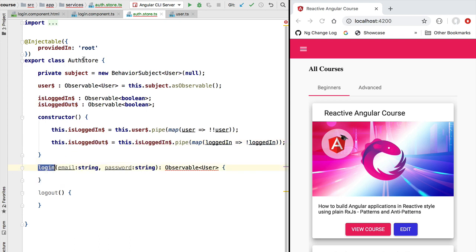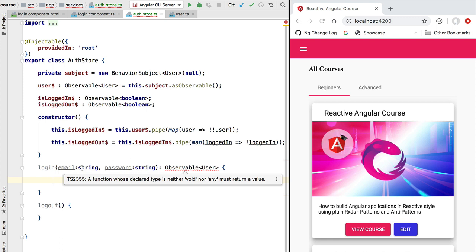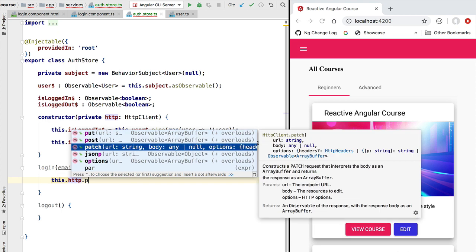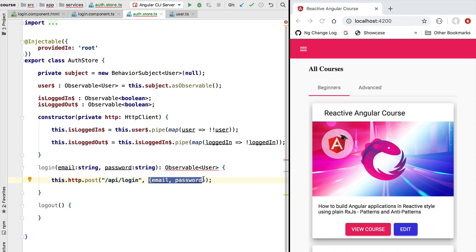Now let's see how we're going to implement the main functionality of our authentication store, which is to perform the user login. Our backend service has an endpoint /api/login that we need to call with the user email and password in order to validate if the login is valid. In order to make that HTTP call we are going to inject the Angular HTTP client, then use it to call the http.post method on the /api/login endpoint, passing in a JSON payload containing two properties: the email and the password.